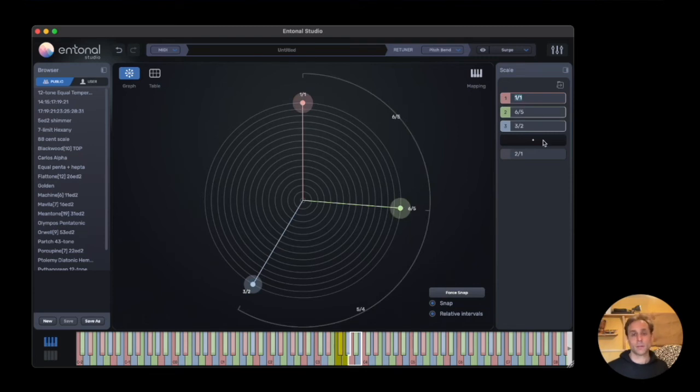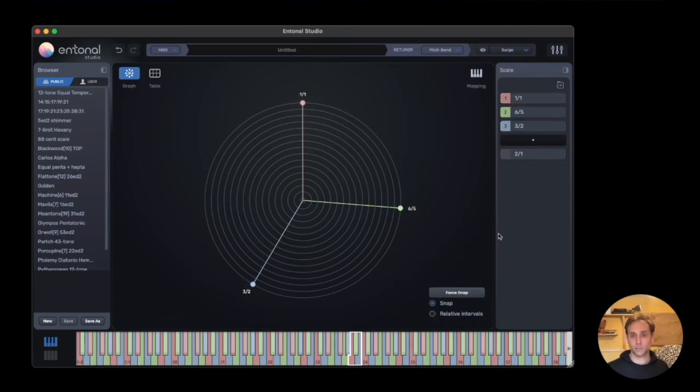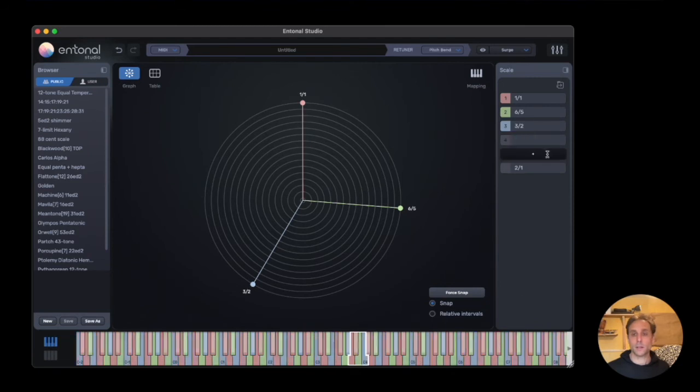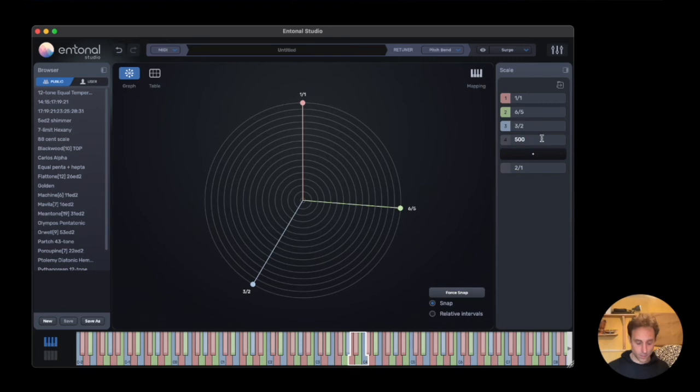So we have a three-note scale here. We can also define a note in cents. So if we wanted 500 cents, we can enter it like that.